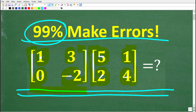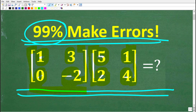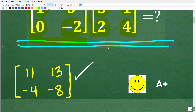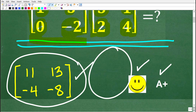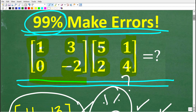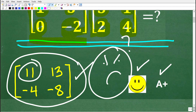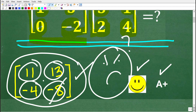I'm going to show you the correct solution and fully explain what a matrix is, then get into matrix multiplication and how to avoid making errors. The correct answer is a two-by-two matrix: 11, 13, negative 4, negative 8. If you got this right, fantastic — you get an A+. If not, you probably made a very common error. Often students get most entries right but then get one wrong.